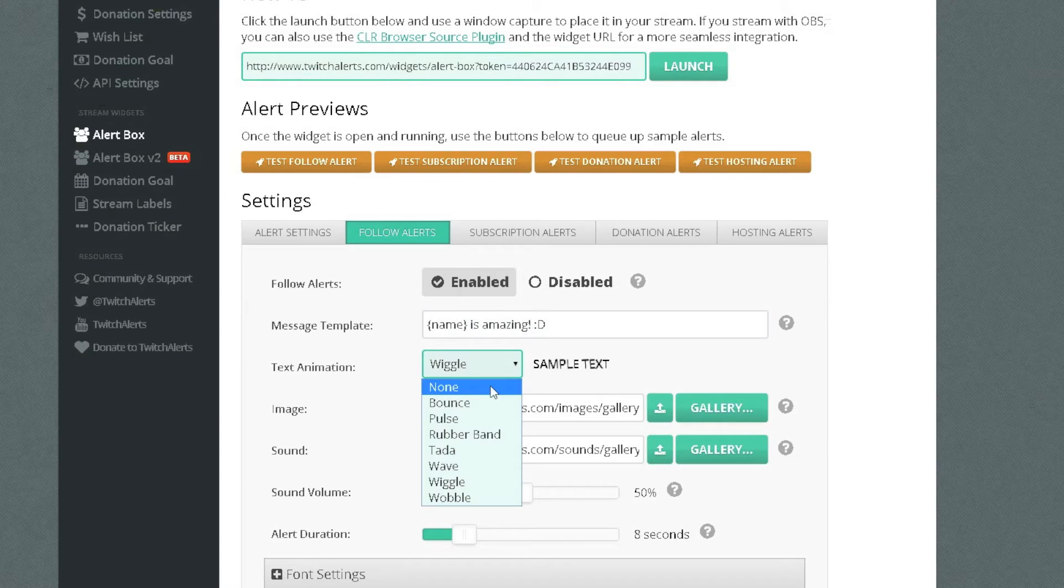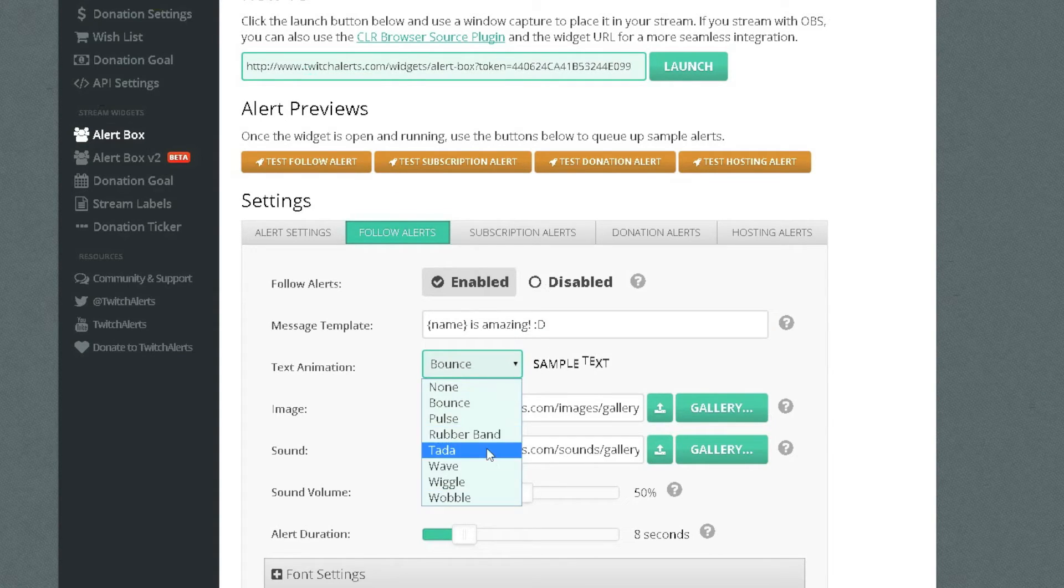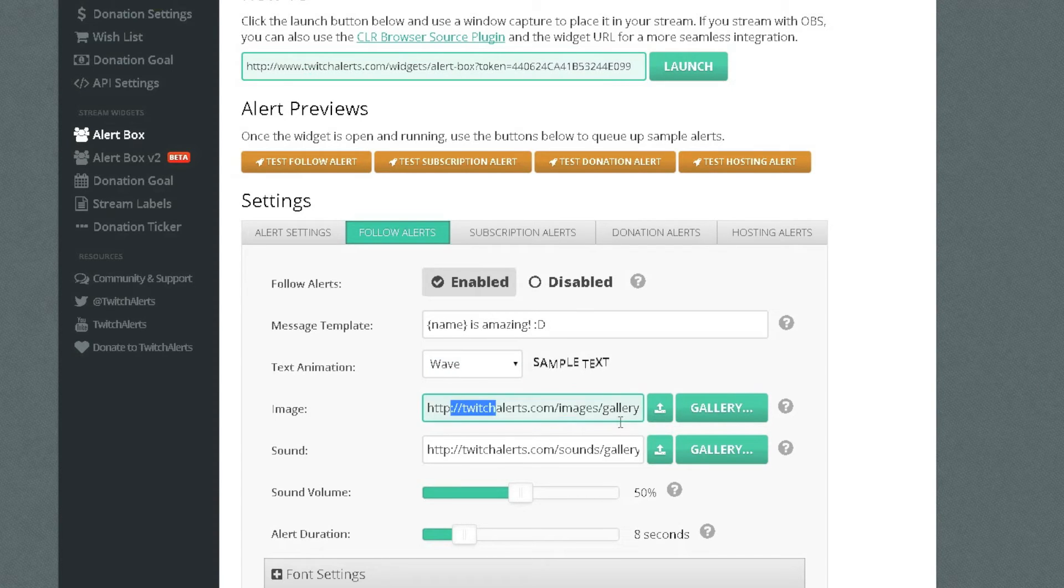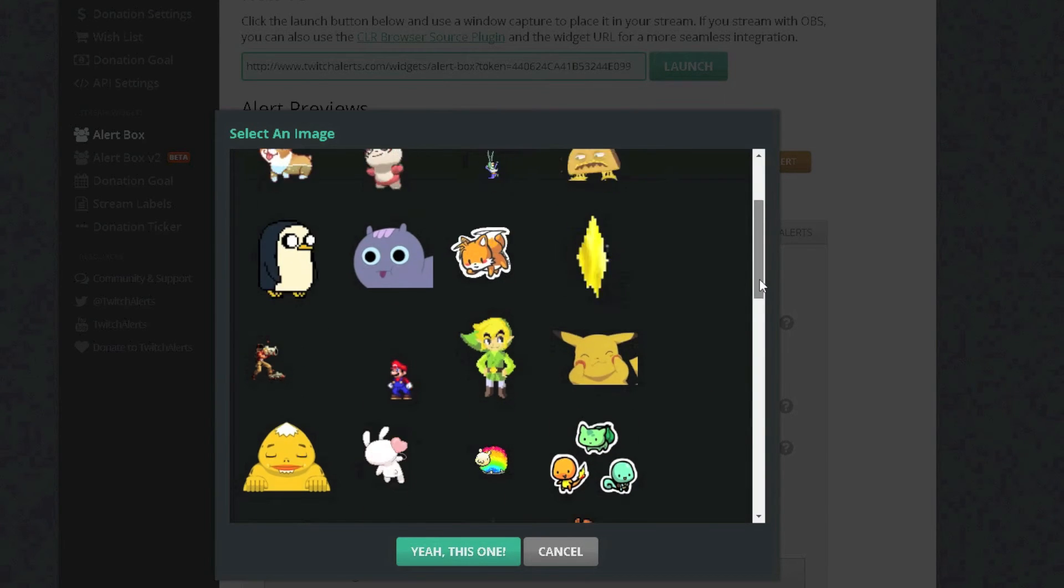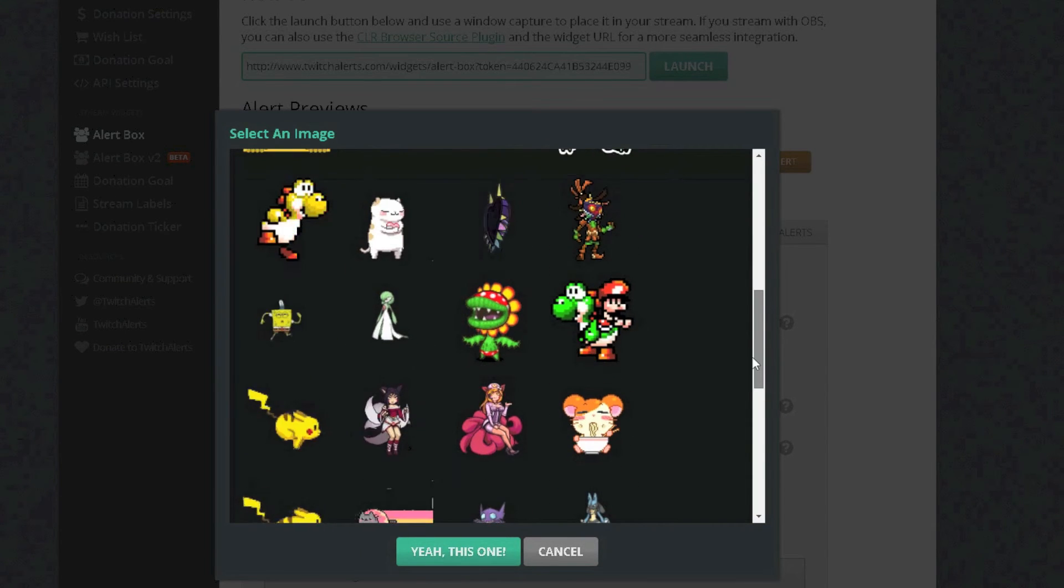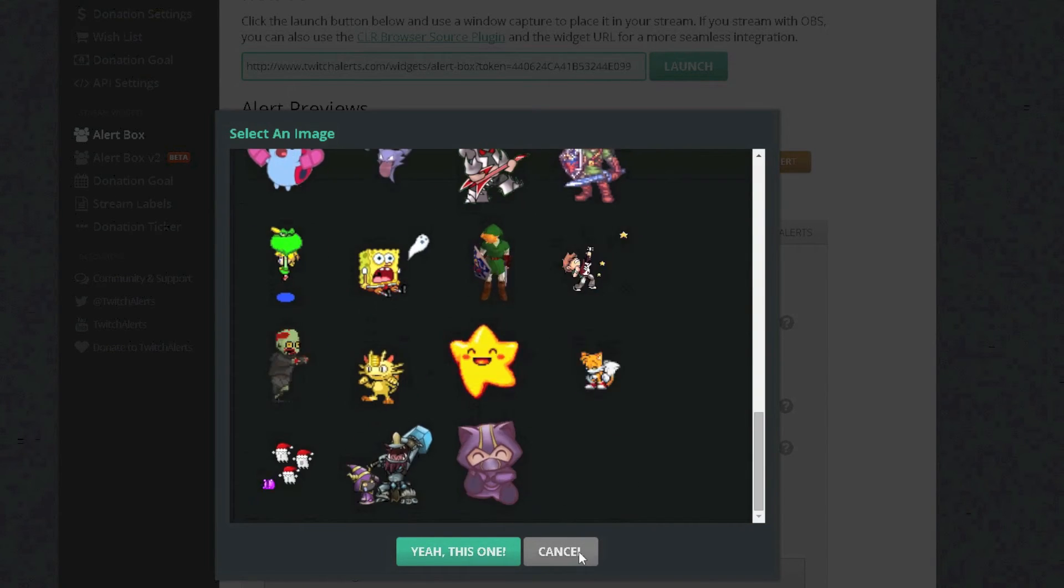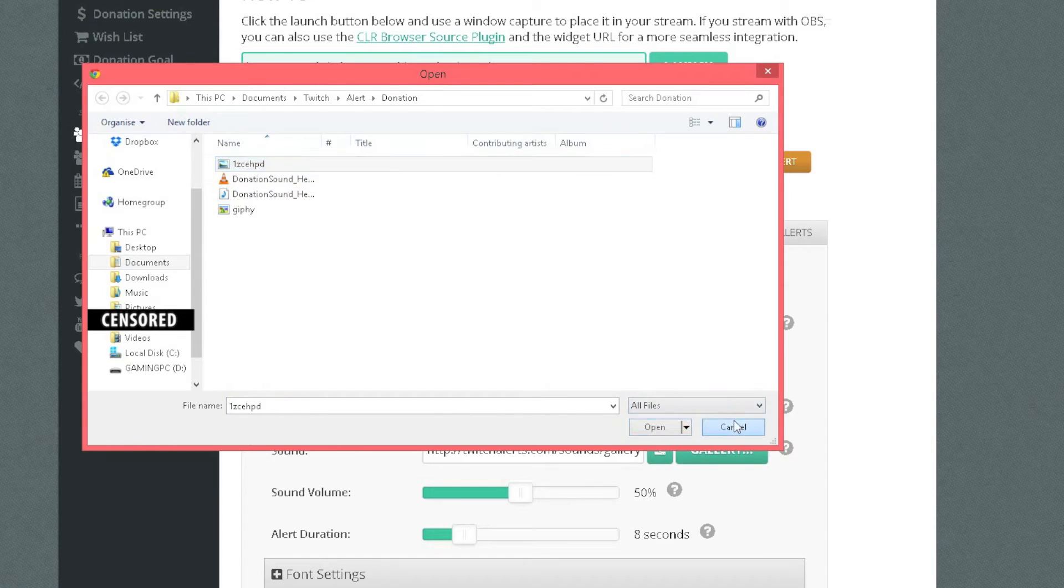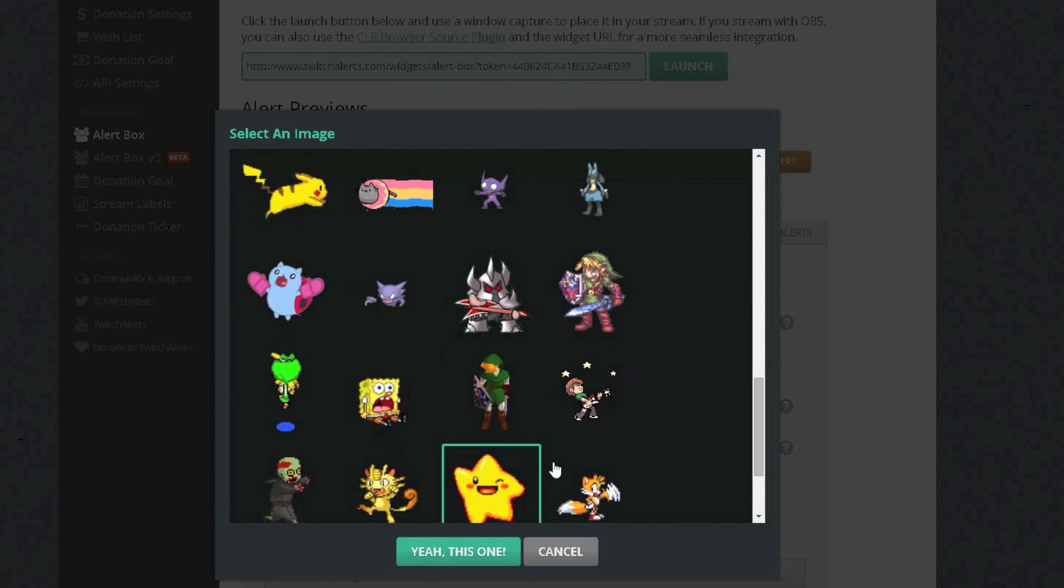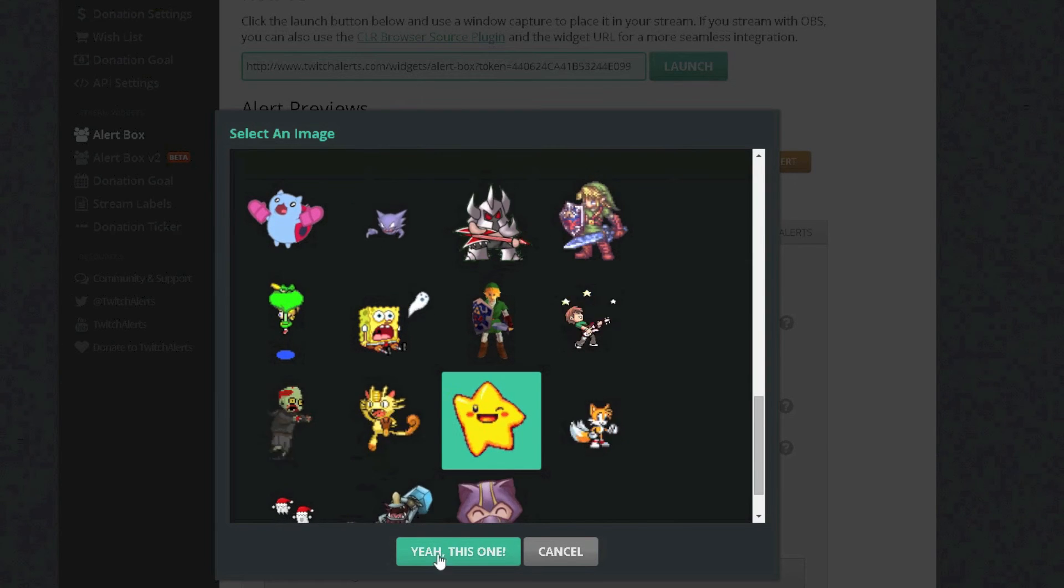You can change the text animation, you can leave it non bounce, just go for all these, find your favourite one, I will leave it on, yeah lets do wave. Image, now there is a bunch of pictures in the gallery you can pick from if you want to pick an image, see there is loads here but if you want to upload your own just press the upload button and then find one. But I am just going to pick from here so I am going to pick this one, smiley star thing.